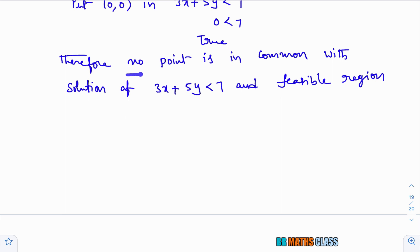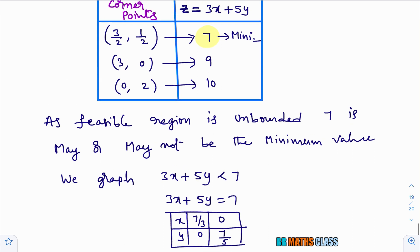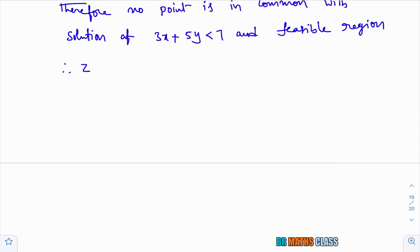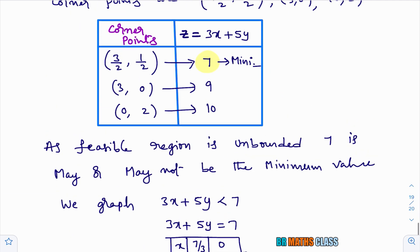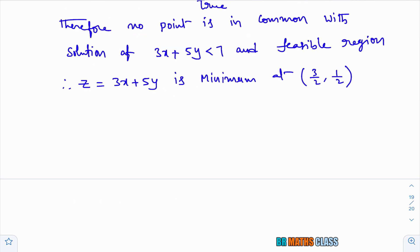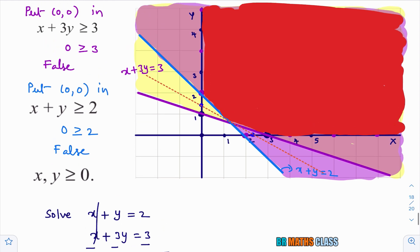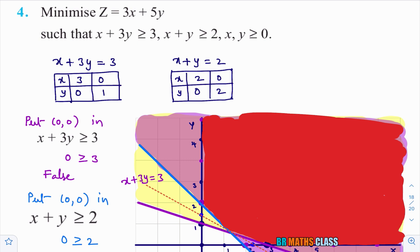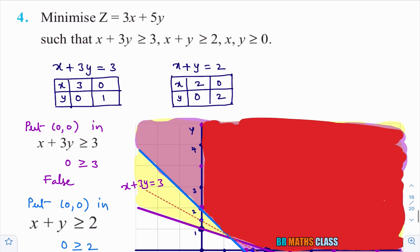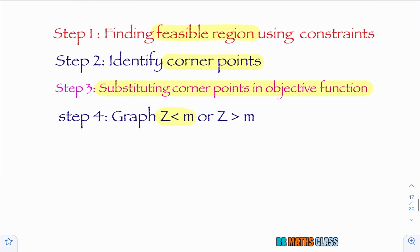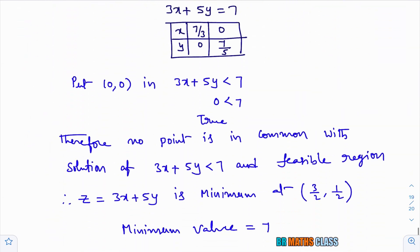As there is no point in common with z less than m and the feasible region, we conclude that 7 is the minimum value. If there were common points, we would say there is no minimum value for the given linear programming problem. Therefore, z equal to 3x plus 5y is minimum at (3/2, 1/2) and the minimum value is 7. When the feasible region is unbounded, follow these 4 steps carefully. Thanks for watching, please like and subscribe. Bye-bye.